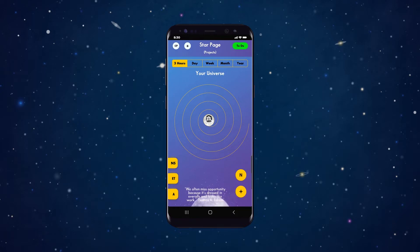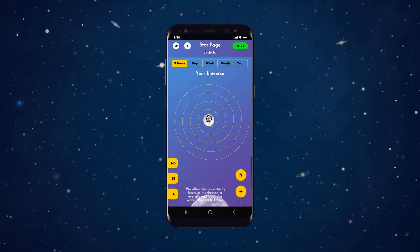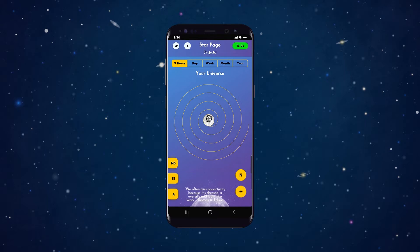On the homepage, your image is in the centre. You are the centre of your universe. Spiralling rings around you guide the orbits of your projects and responsibilities. Our patent-pending spiral timeline has four orbits.